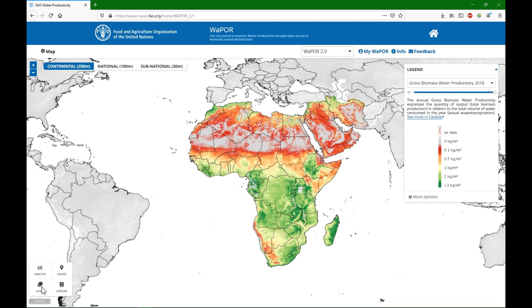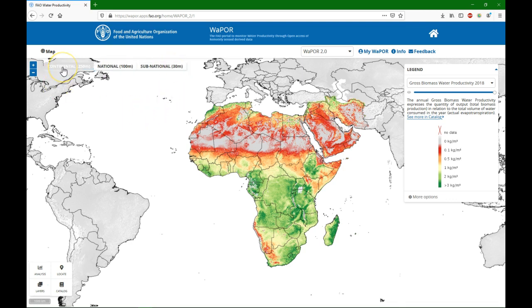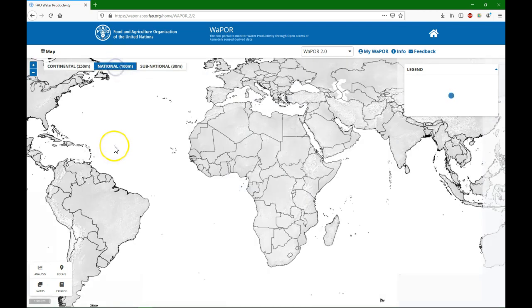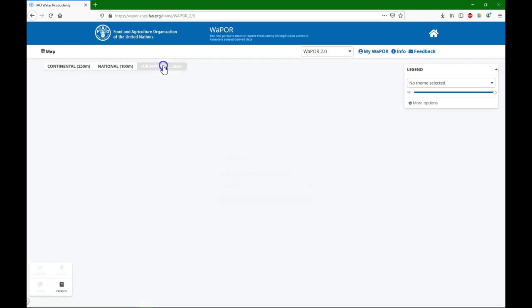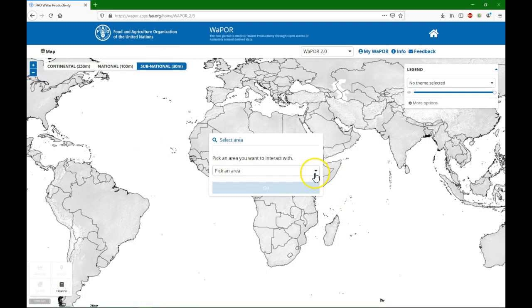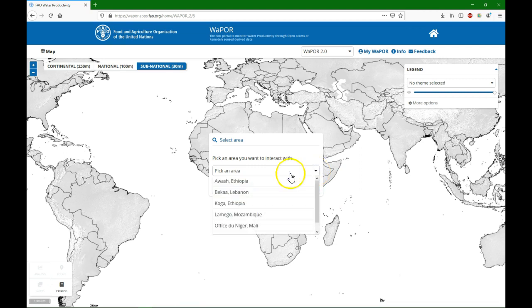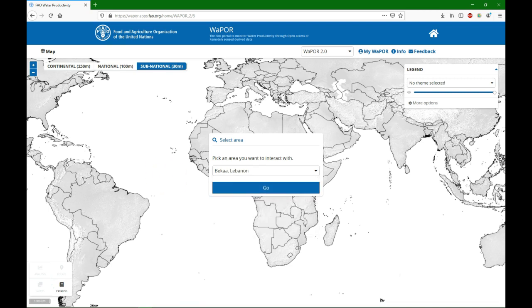Let's first look at WAPOR. You can find WAPOR using the link wapor.apps.fao.org and note that there are multiple versions. We are looking here at version 2.0 and there's also three levels: 250 meter, 100 meter and 30 meter data. 250 meter is available for the whole continent of Africa, 100 meter for certain countries. And there's the subnational 30 meter level products for certain selected study areas and we are going to use the BK in Lebanon.